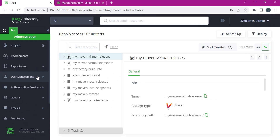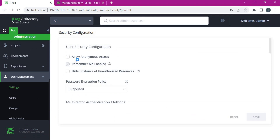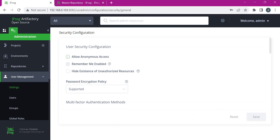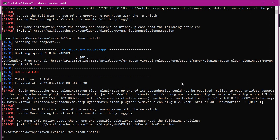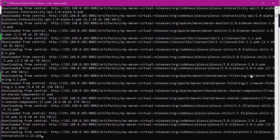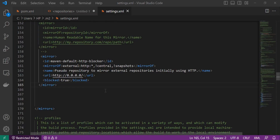In Artifactory, we go to the Admin section. Under User Management, we click on Settings. By default, the 'Allow Anonymous Access' option is disabled. We need to enable this and save. Now anonymous users can download artifacts or dependencies from Artifactory. Let us execute Maven clean install again. From the output we can see that all our plugins and dependencies are being downloaded from Artifactory instead of the external repository, and our build is successfully completed.